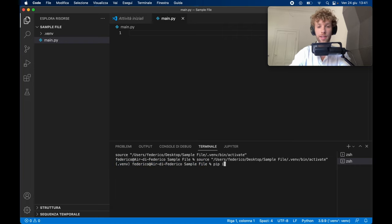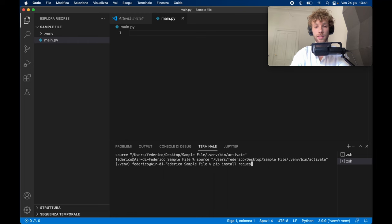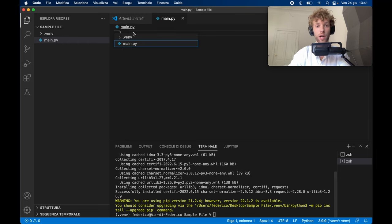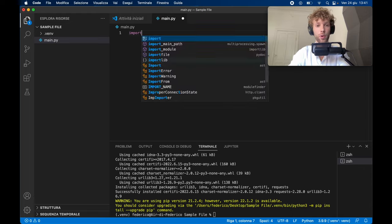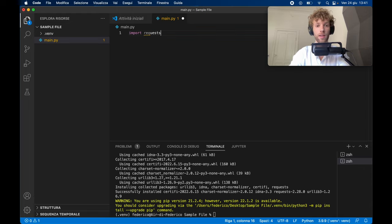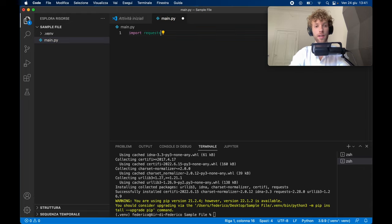So we can go ahead and type in pip install requests. And this time, it's actually going to allow us to do it. So now we can type in import requests, and it's going to be there.